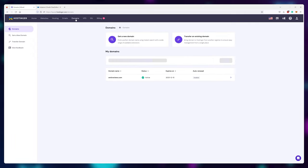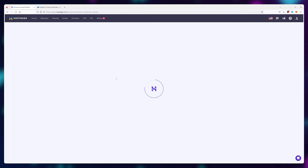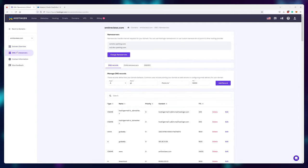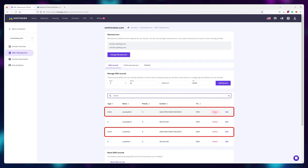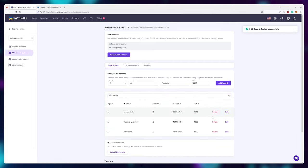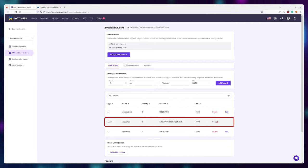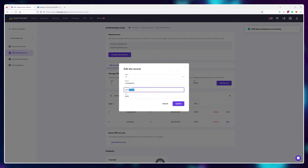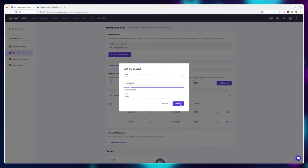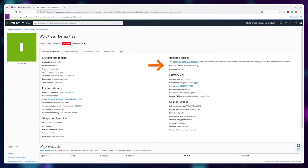Navigate to the DNS area of your provider and look up the subdomains you've just created. Delete the quad-A records and change the A records to use the IP address of your free Oracle server that you can find right here.